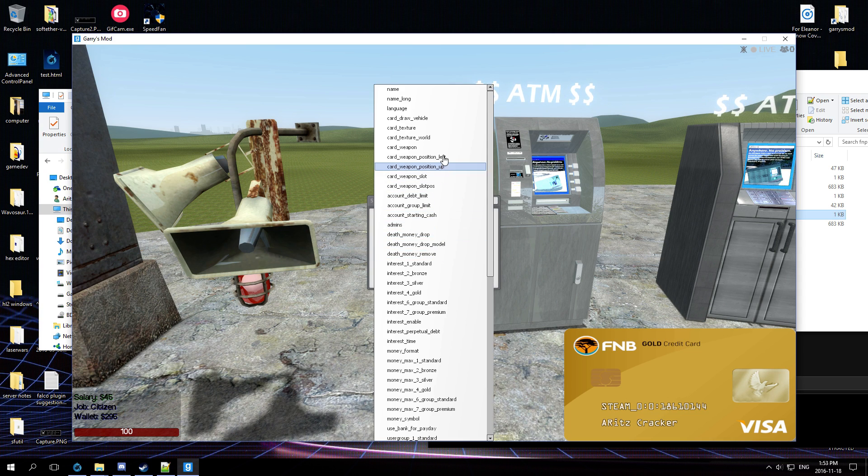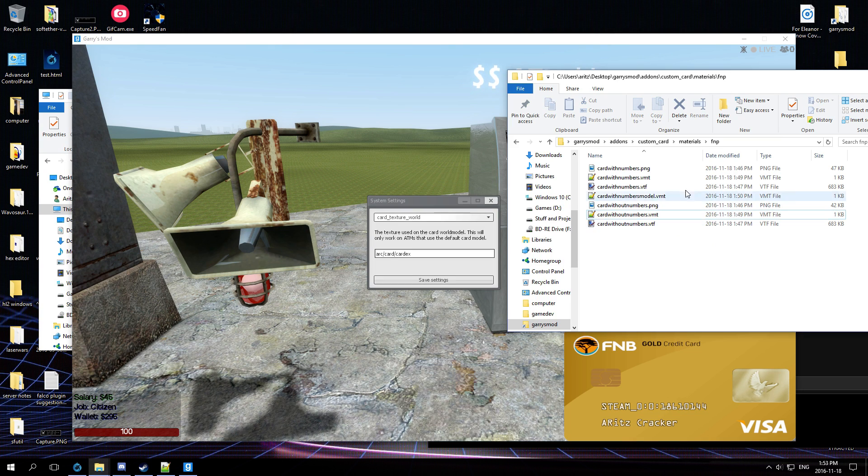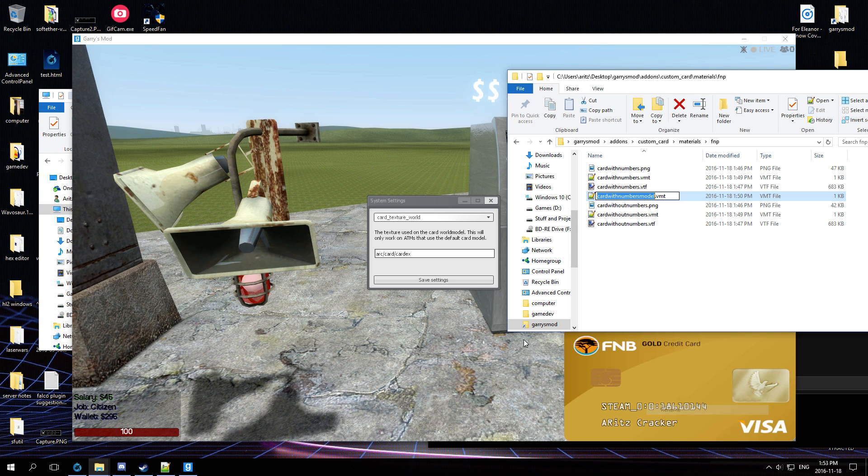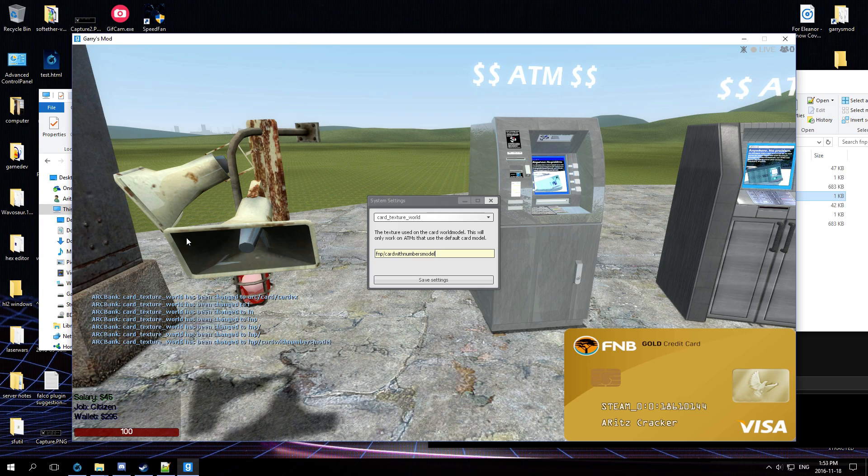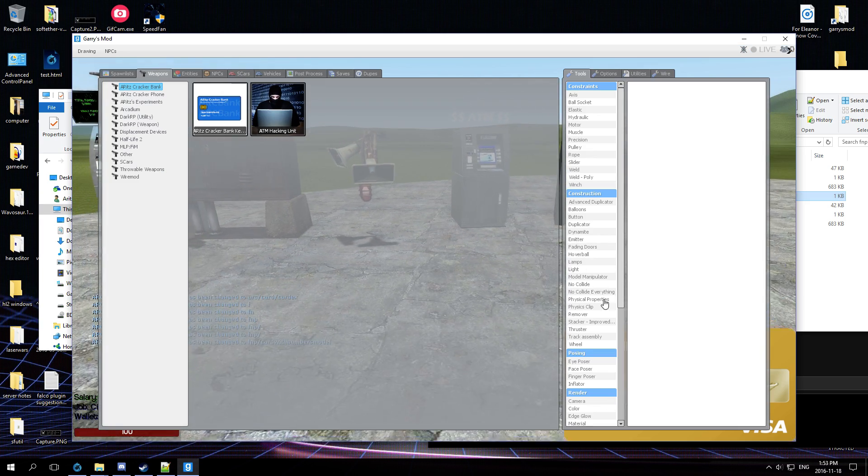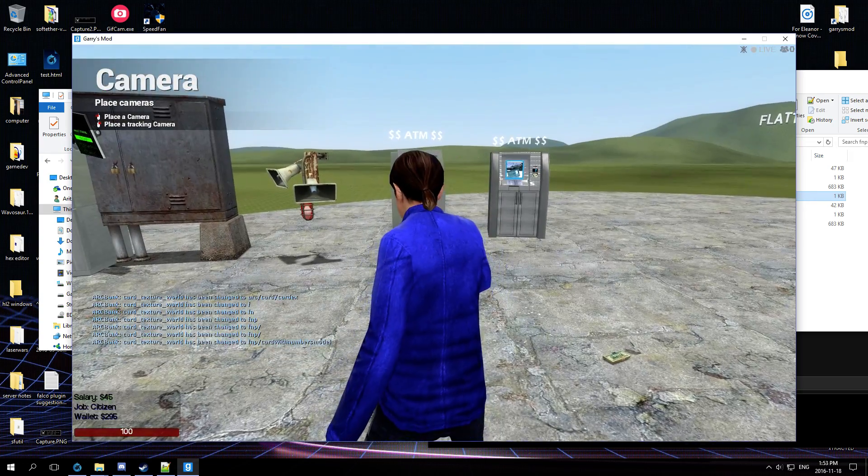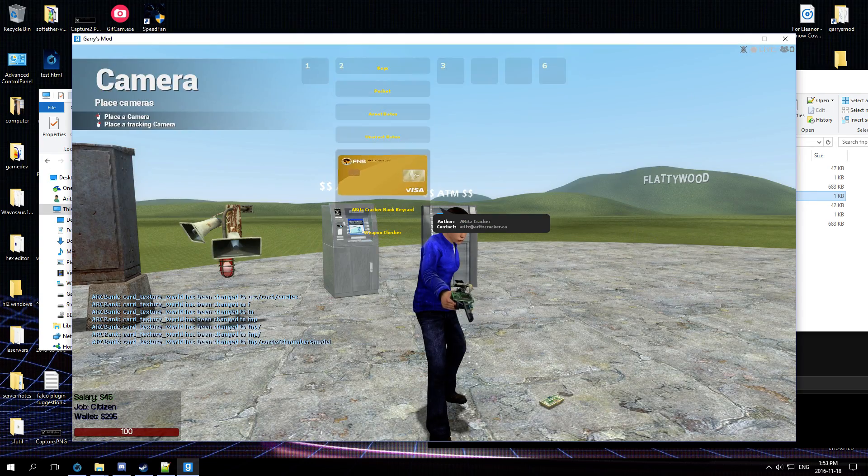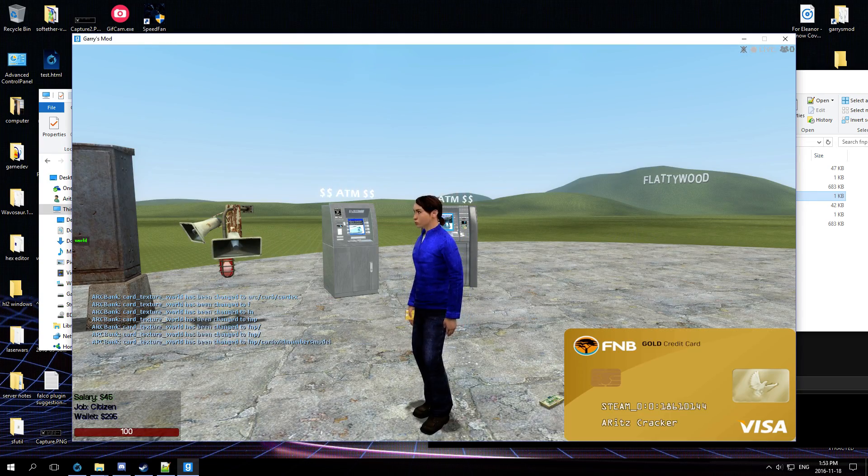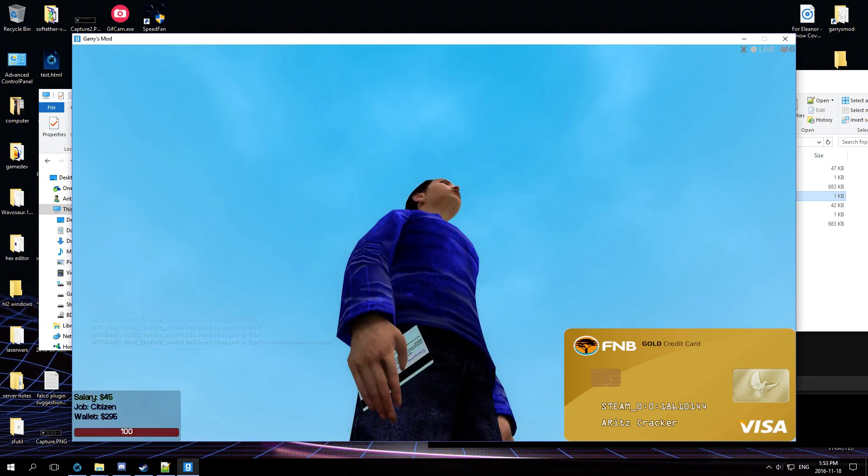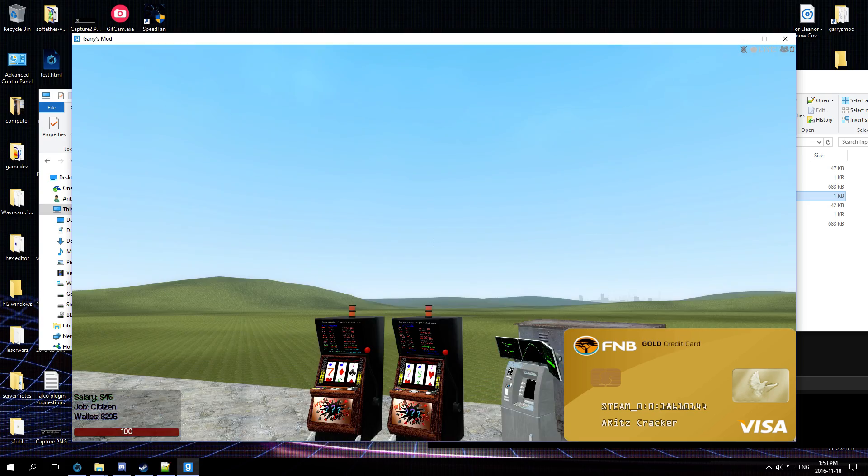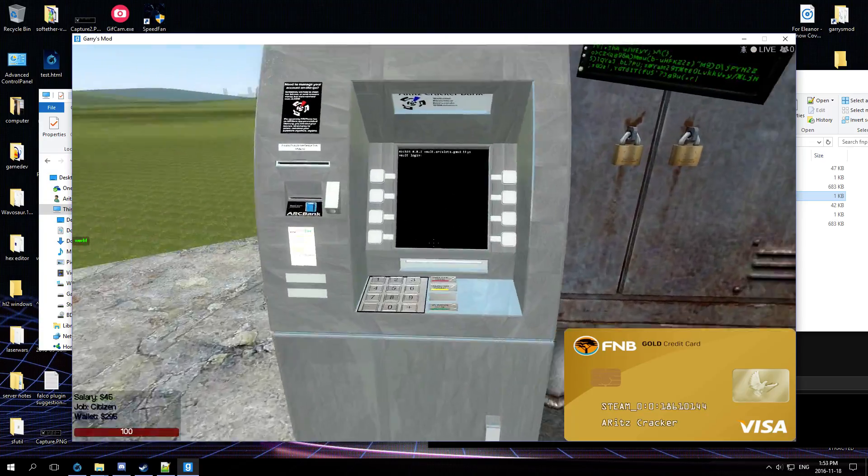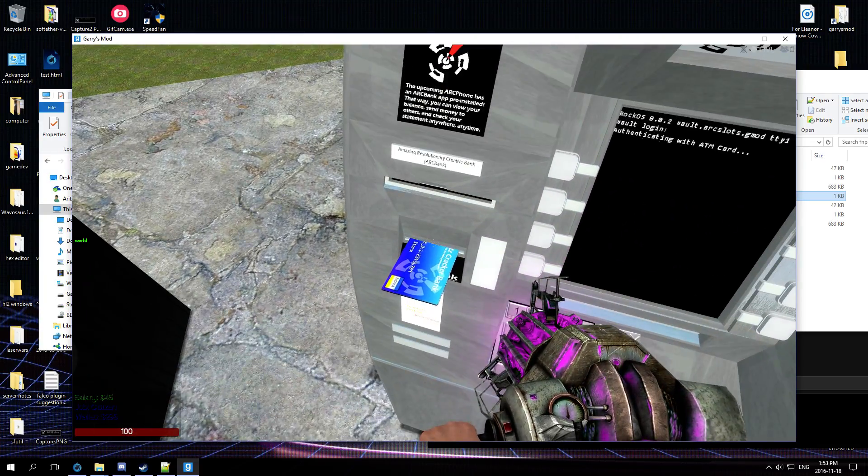And now if we do card texture worlds, we'll do FNB and then cards with numbers model. Okay. Make sure that when you're creating the image, make sure it's exactly like mine. Oh see, yeah look. Let's fight, there we go. Again, it's a bit cut off because they didn't make the image the exact dimensions as mine.